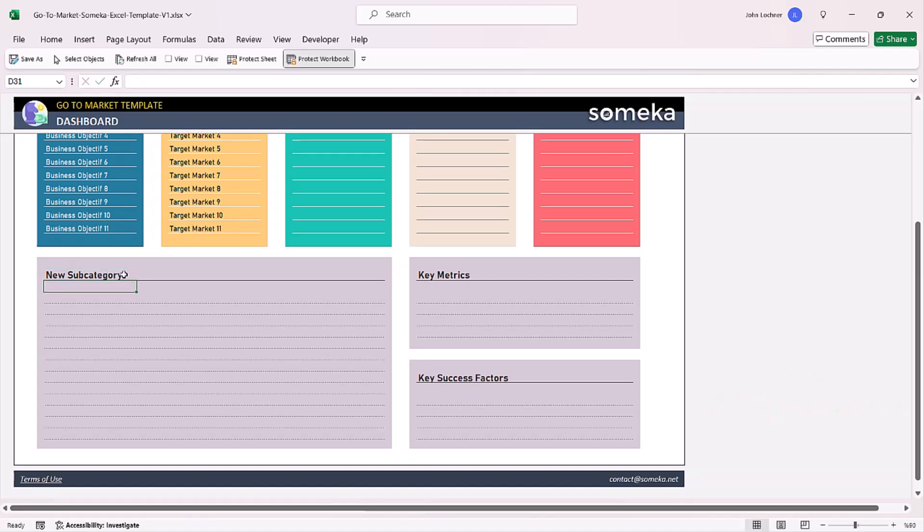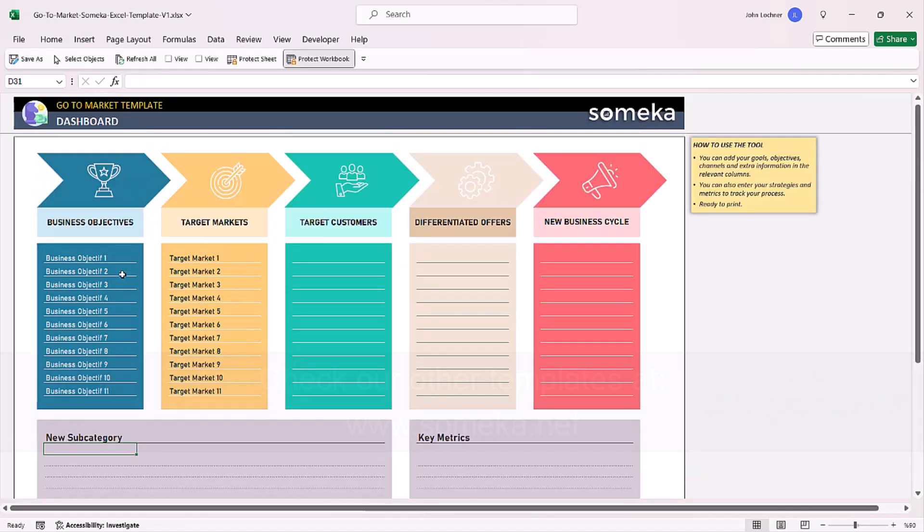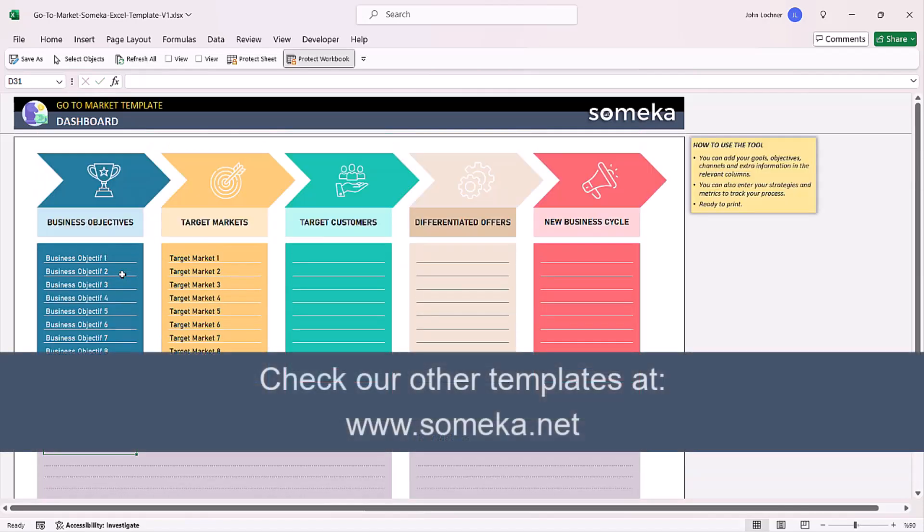Thanks for watching and don't forget to check our other templates at www.someka.net.